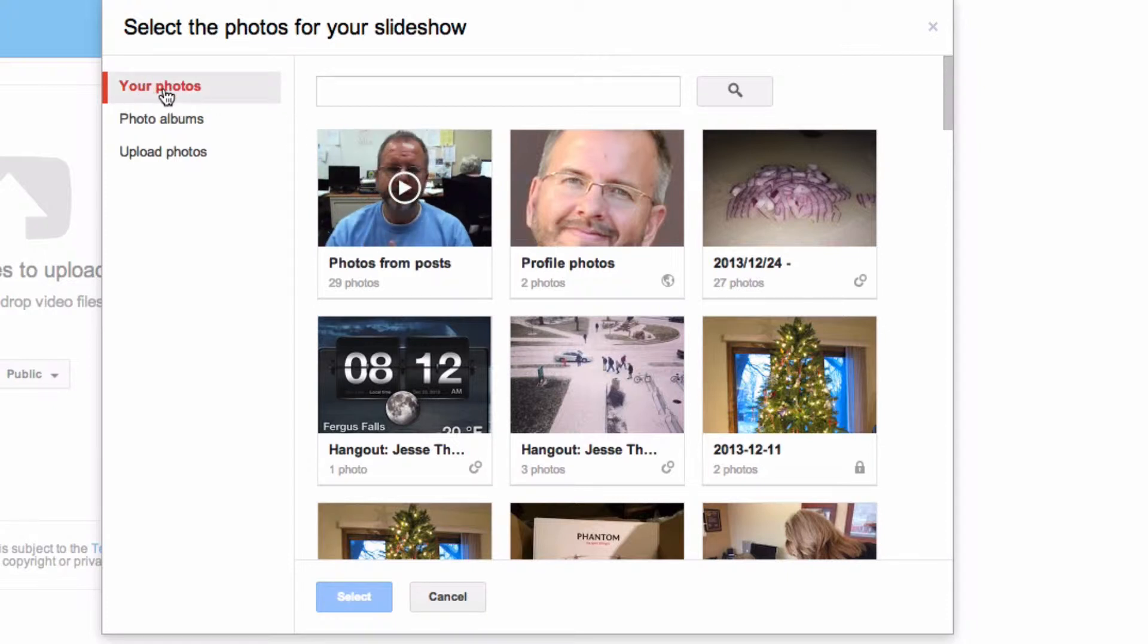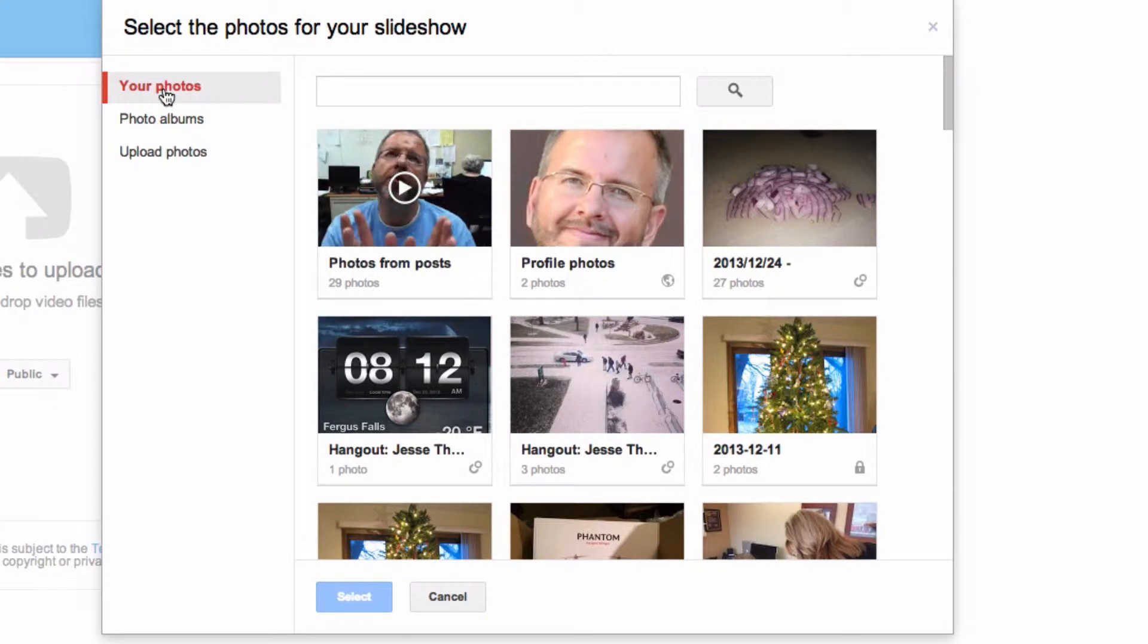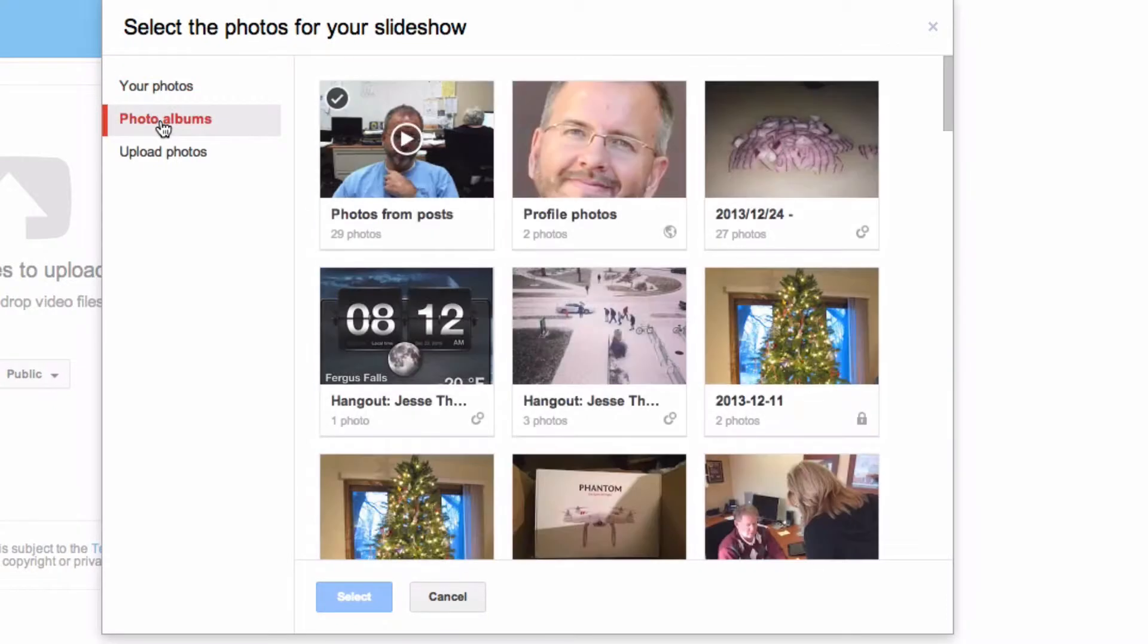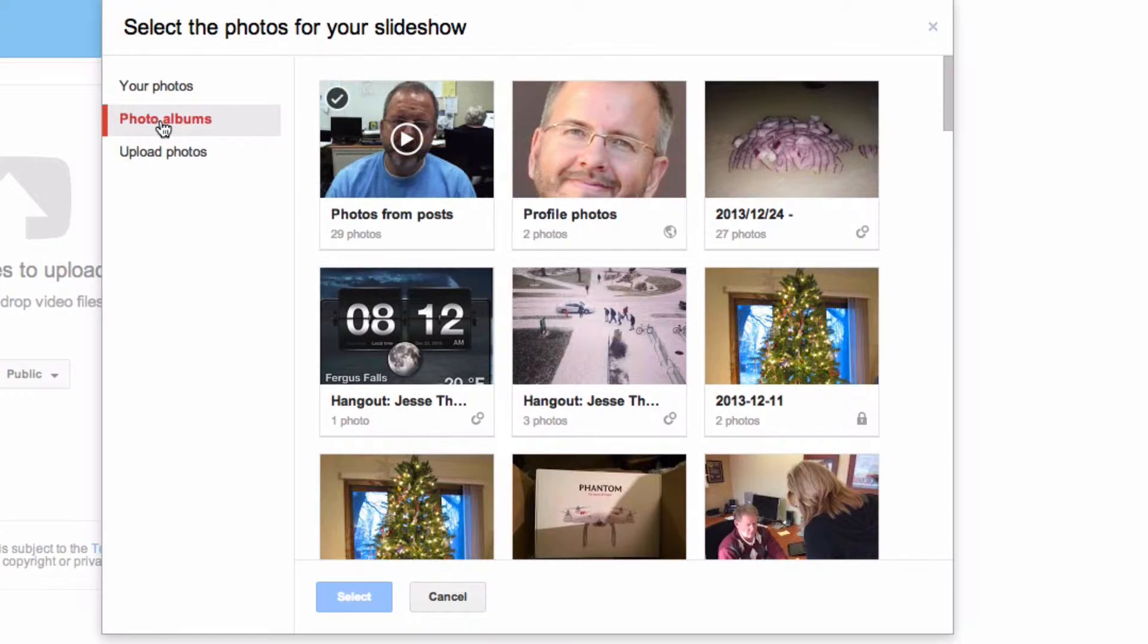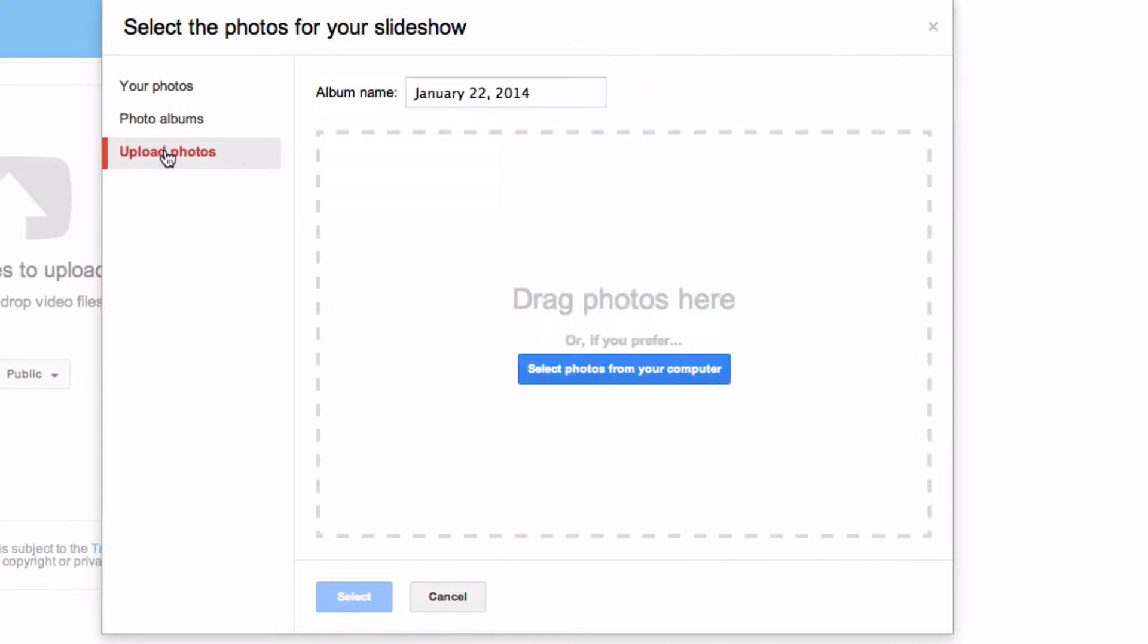I can use photos that are currently in my Google Plus account, I can look through my photo albums in my Google Plus account, or I can upload photos if I have not yet uploaded them to Google Plus.